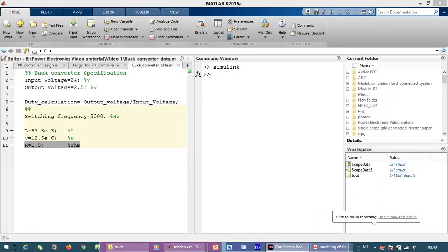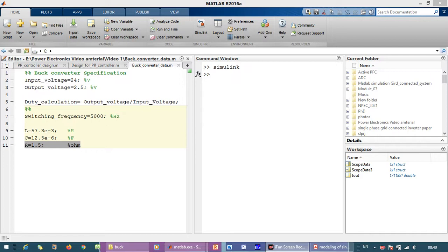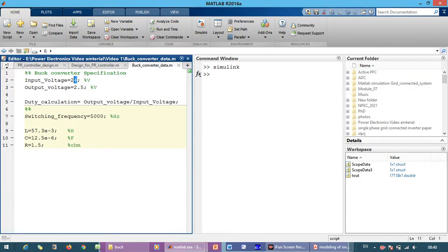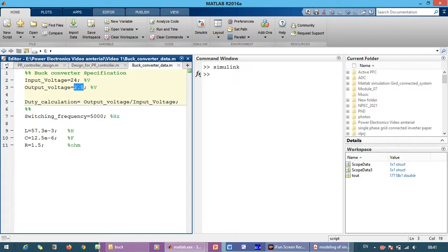In this video we are going to simulate the DC-DC buck converter in closed loop operation. The input voltage which we have considered as 24 volts and the output voltage which we have considered as 2.5 volts. This 2.5 volts is the output voltage that we have to make in the closed loop operation.